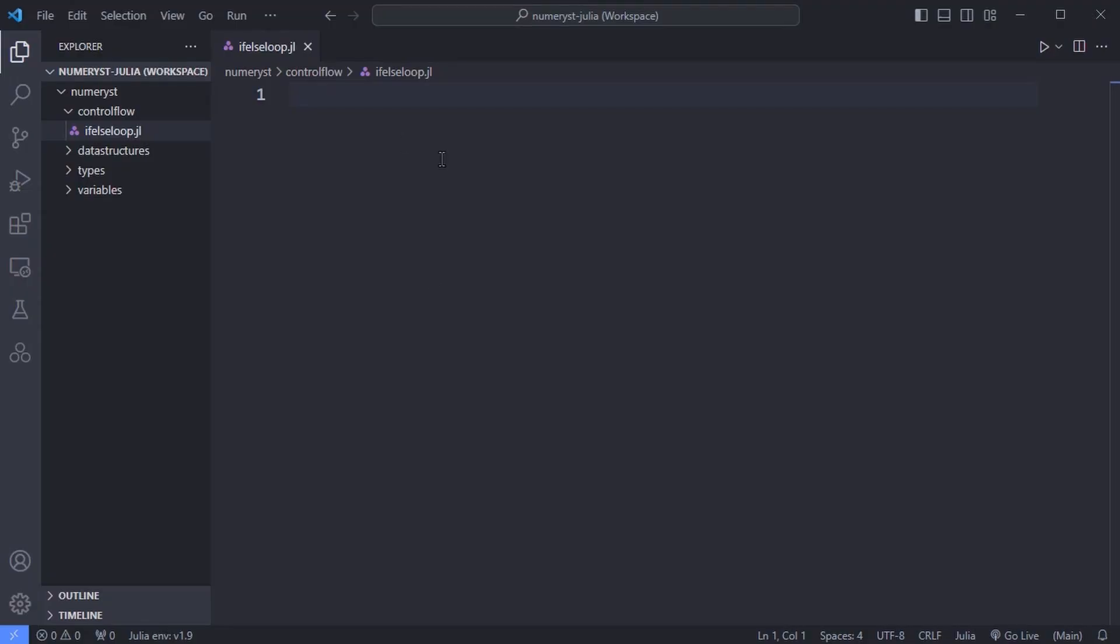Often you'll want to do job A or call function A if some condition is true or job B function B if it isn't. The quickest way to write this is use the ternary operator that is question mark and colon.